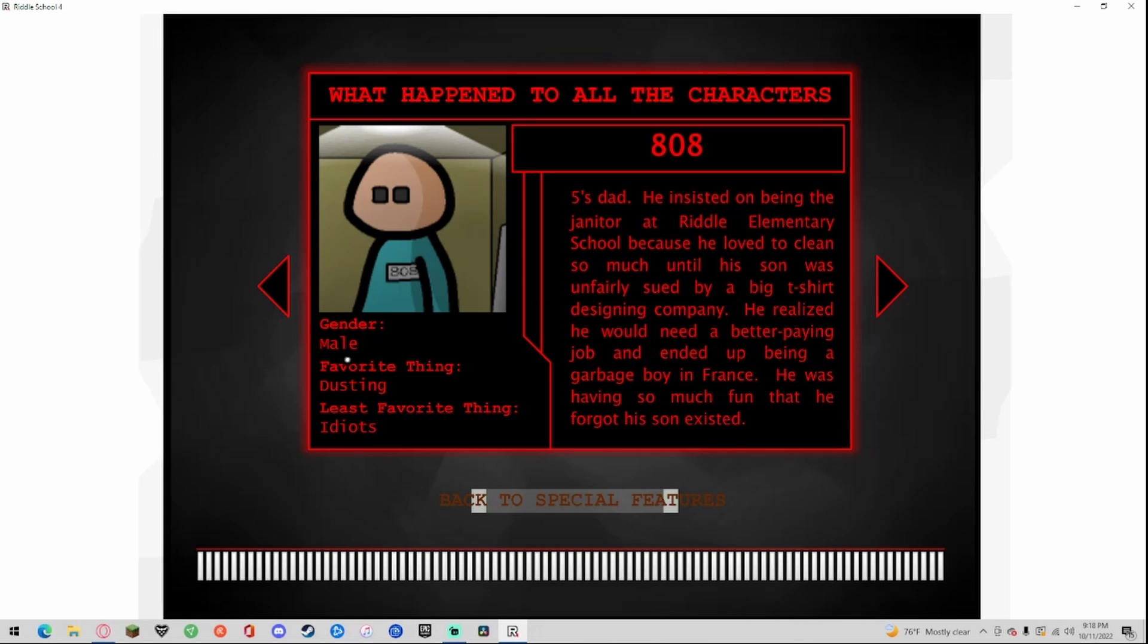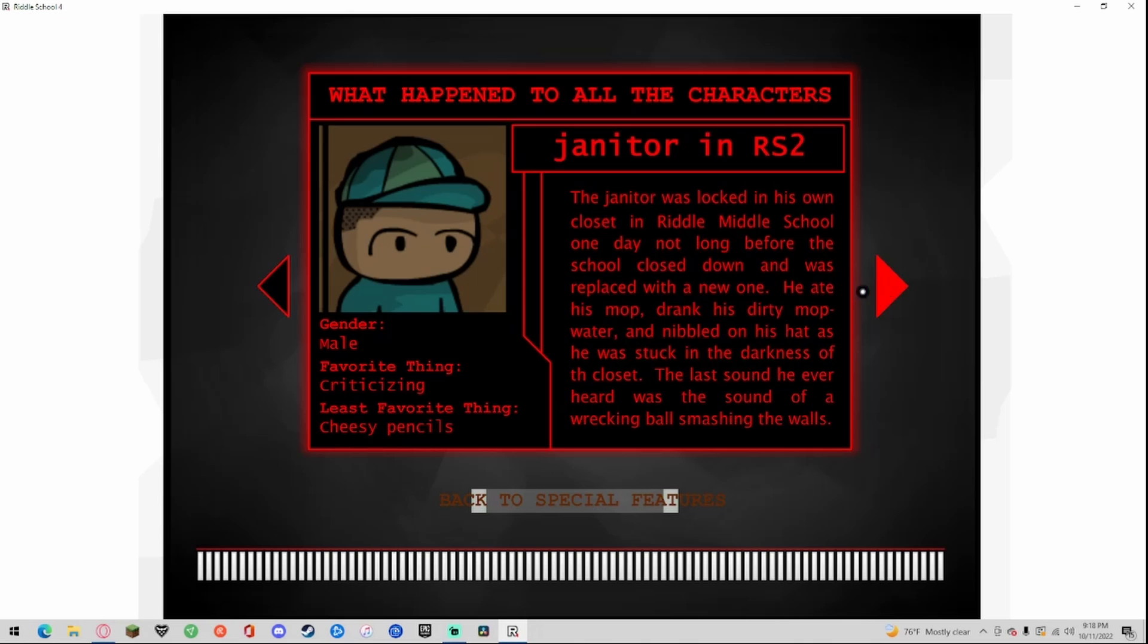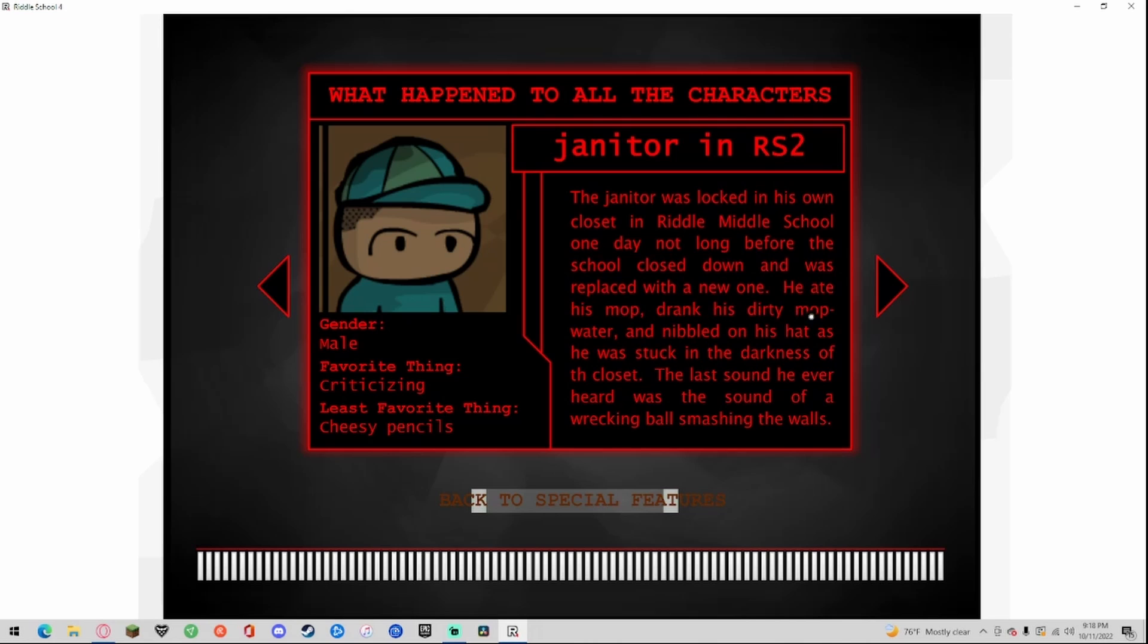808, gender male, favorite thing disgusting, least everything idiots. Five's dad insisted on being the janitor of Riddle Elementary School because he loved to clean so much. When his son was unfairly sued, he realized he would need a better paying job and ended up being a garbage boy in France. He was having so much fun that he forgot his son existed. Janitor in Riddle School 2, gender male, favorite thing criticizing, least favorite thing cheesy pencils. The janitor was locked in his own closet in Riddle Middle School on a day not long before the school closed down. He was replaced with a new one. He ate his mop, drank his dirty mop water, and nibbled on his hat as he was stuck in the darkness of the closet. The last sound he ever heard was the sound of the wrecking ball smashing the walls. That's depressing.